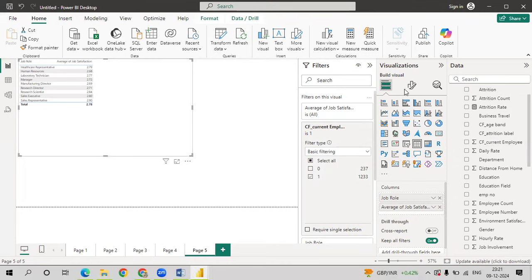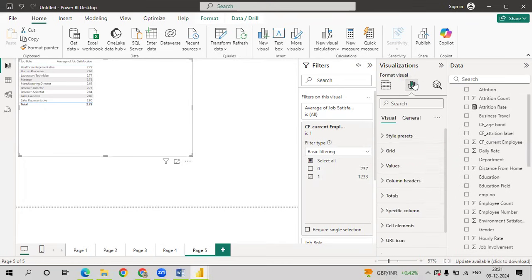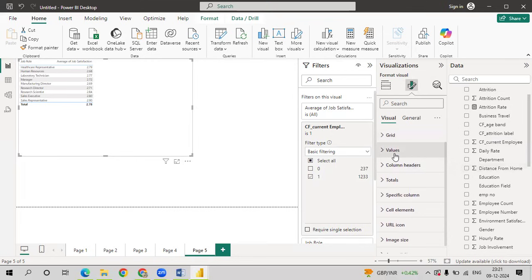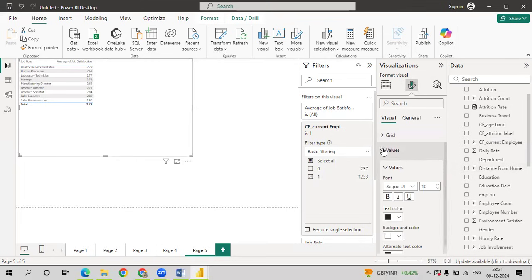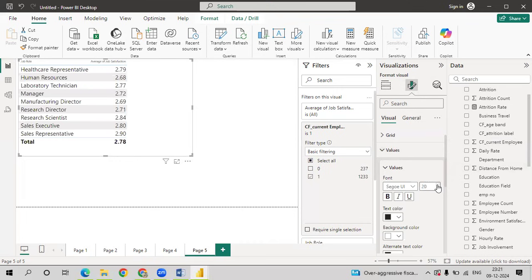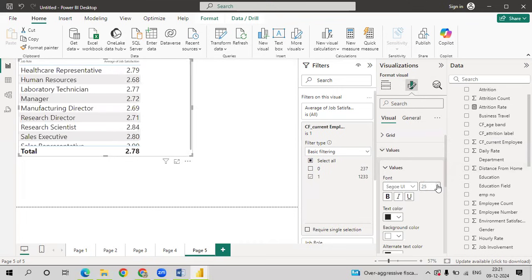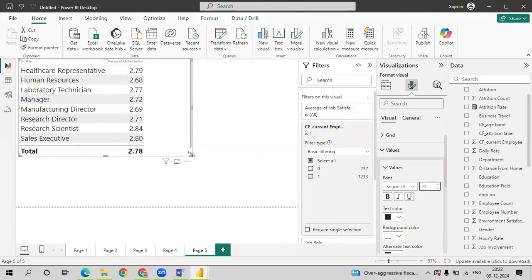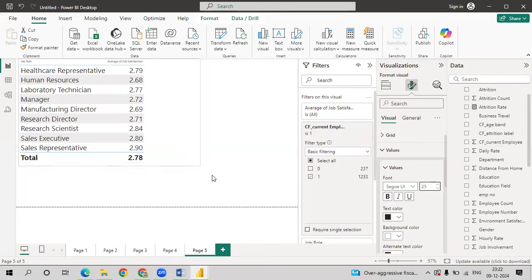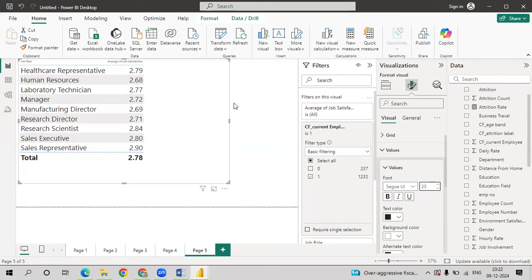So if the graph is not visible, go to format. Click on values. Increase the size so that it is visible. So this is the job satisfaction for each job role based on the current employee, based on the employee count.